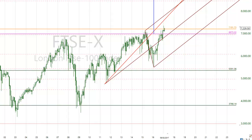So 8559 is a target price level. Note it down if you are trading the FTSE 100.